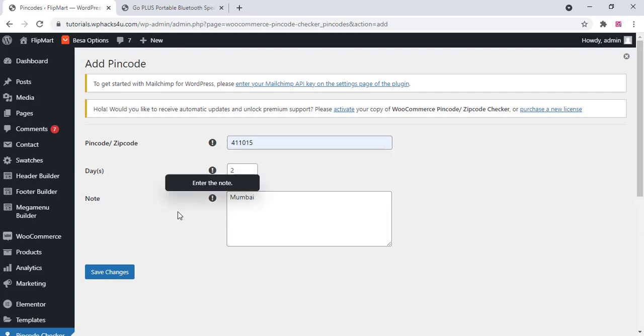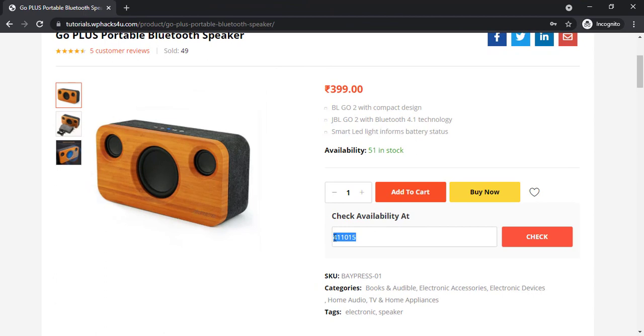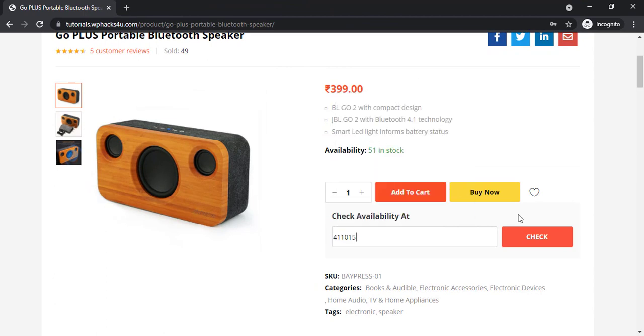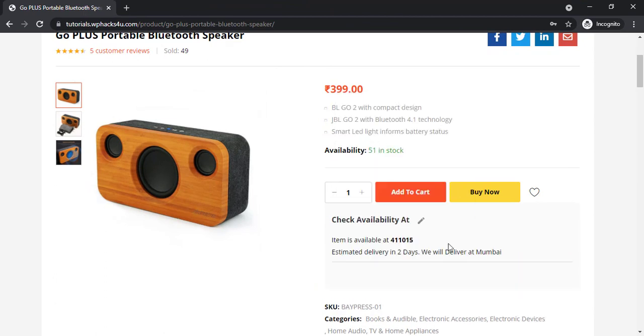Once you finish that click on save changes and go to the product page and just check on the website and you can see the item is available and all these details you can see here.